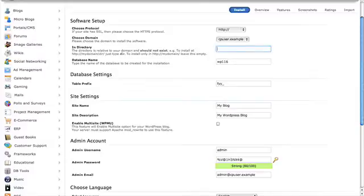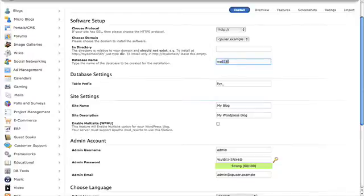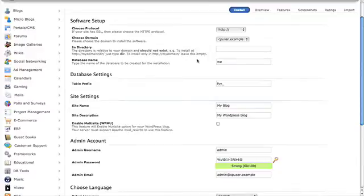The next option is the Database Name. That's something you don't really need to worry about. It's just a randomized name, and you can leave it there as is, or you can change it to something you're happier with. For example, here, the random one is WP116. We're just going to change that to WP, just for the example's sake.